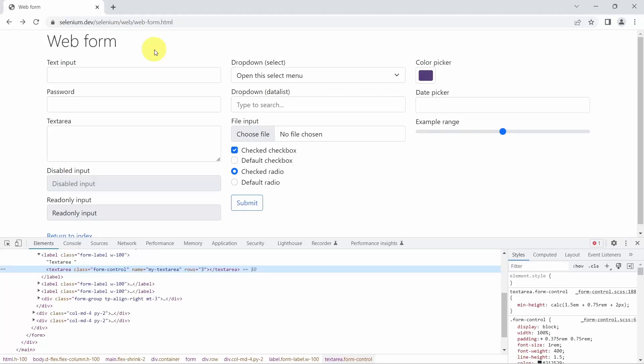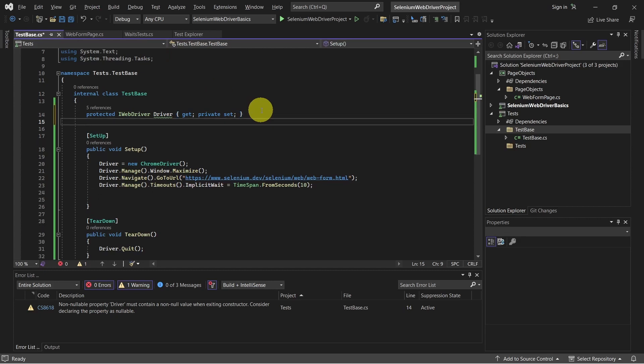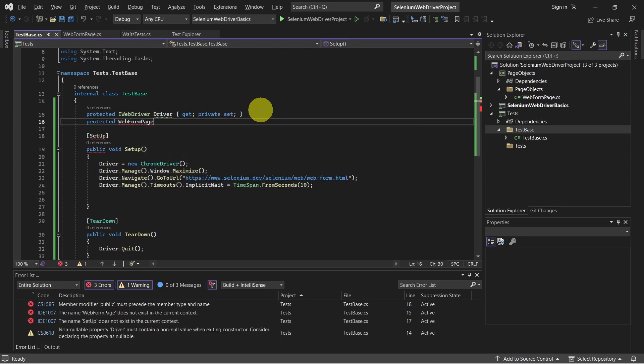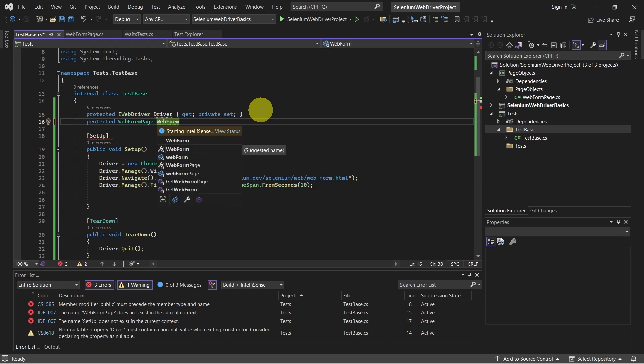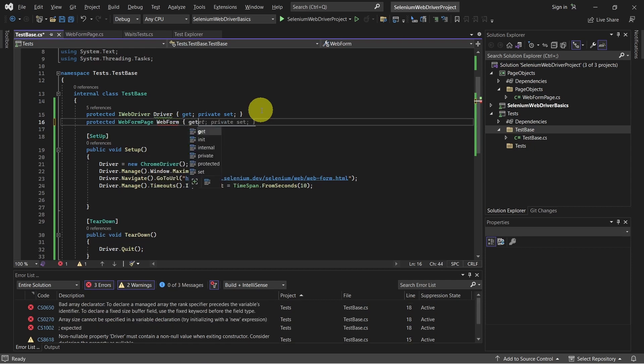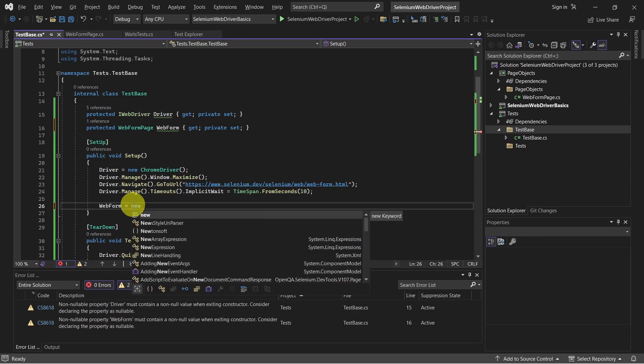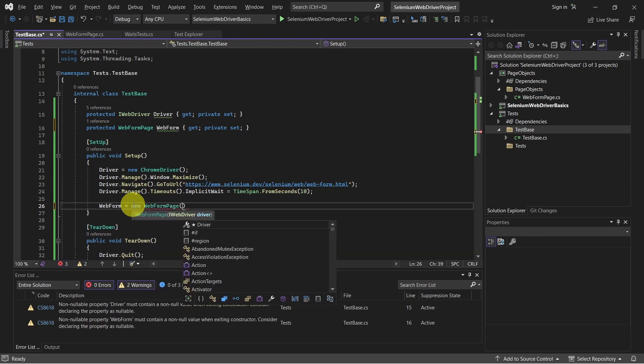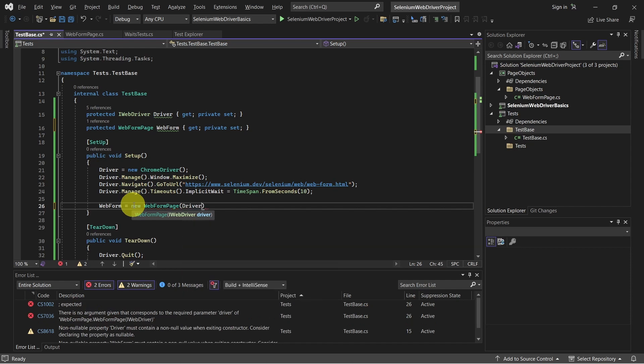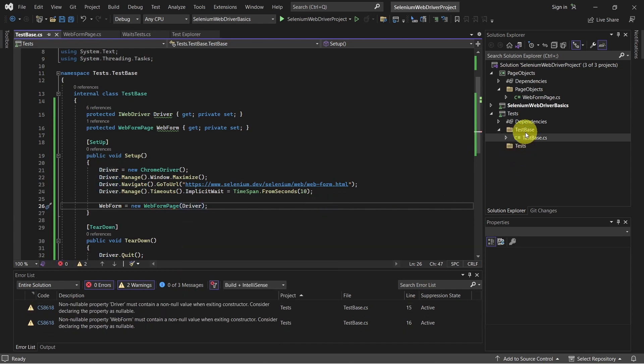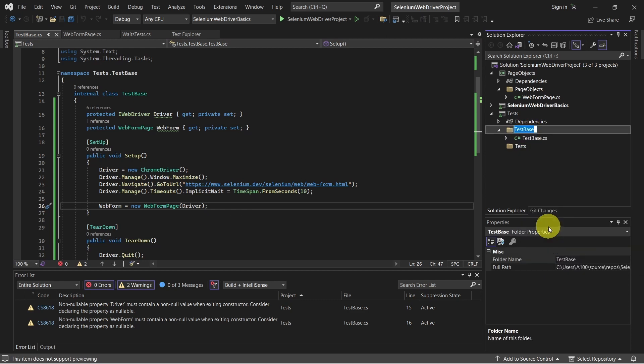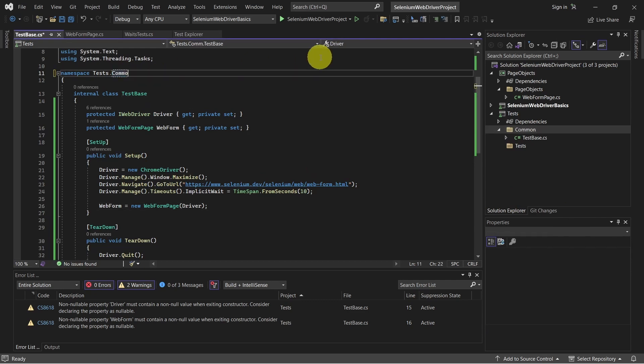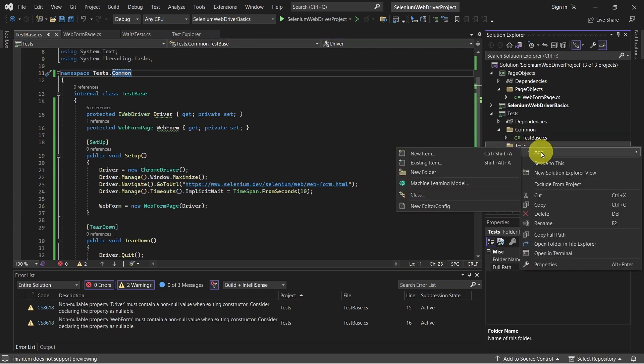So we'll be using this web form page. And of course, we can create an instance of this object in our test cases. Or if we know this is common for all of our test cases, we can create this object in our test-based class. So let's do that. And here is where we share the driver instance with the page objects. Actually, let's rename this folder to common. And also change the namespace. And now we are ready to create our test class and extend the test base.